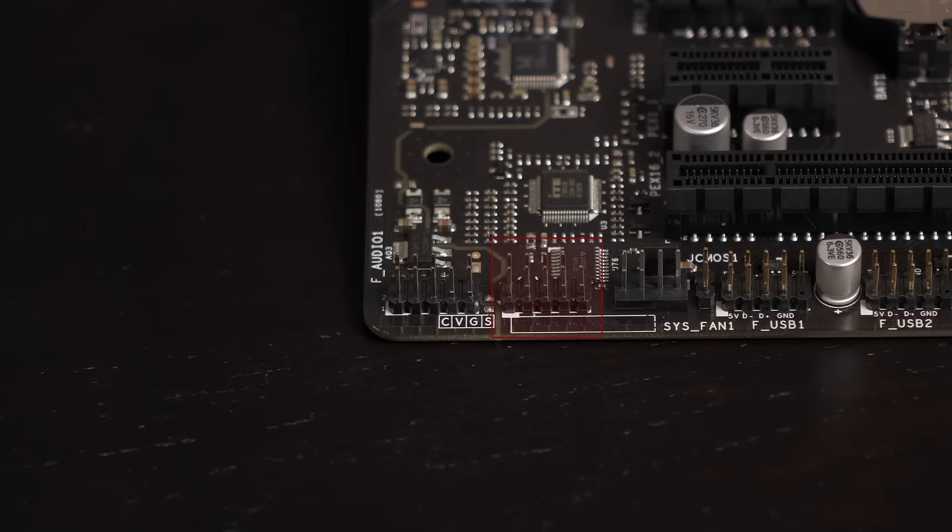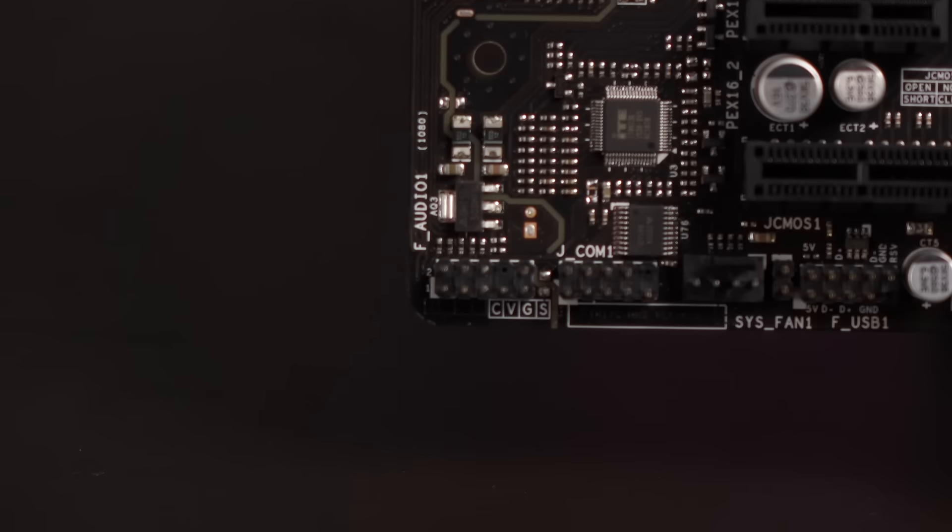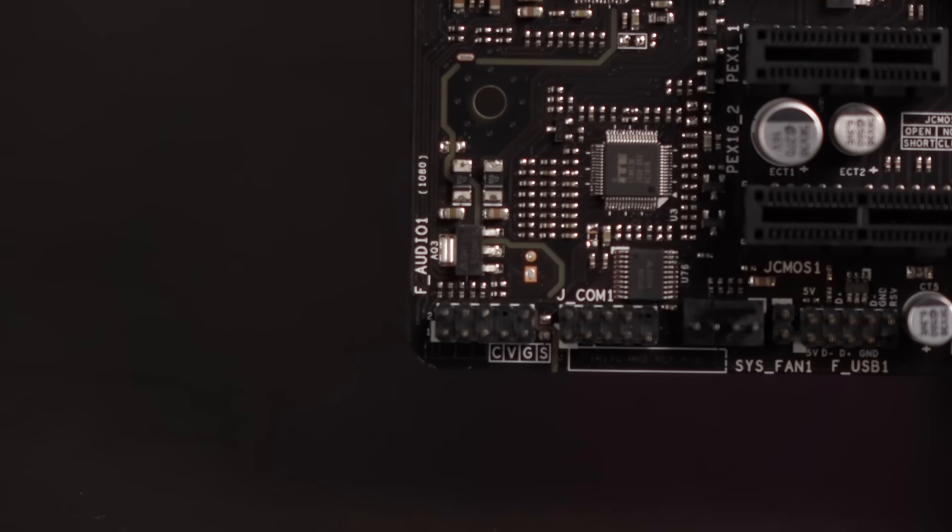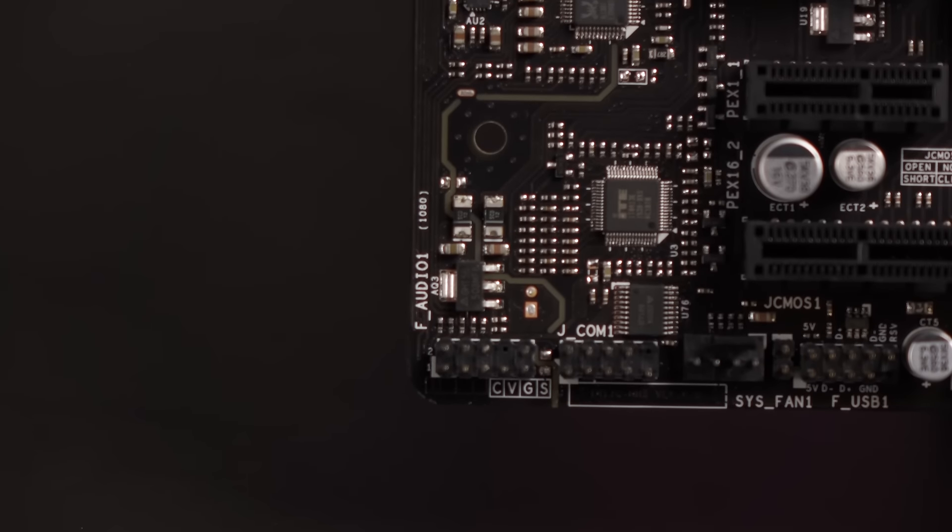Here's a closer look at the System Fan 1 header. This is the serial port connector. And on the far left is the front panel audio connector.